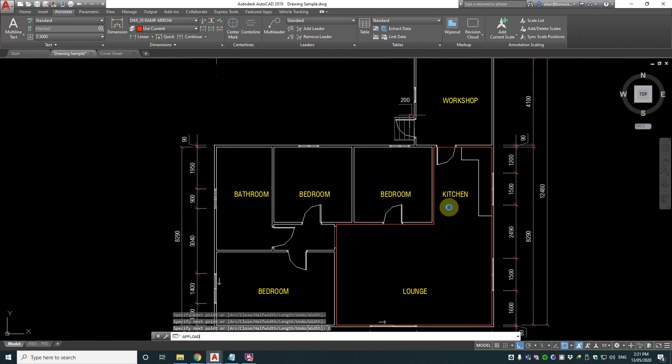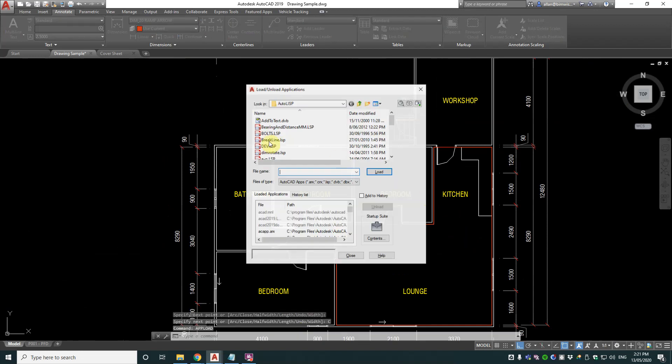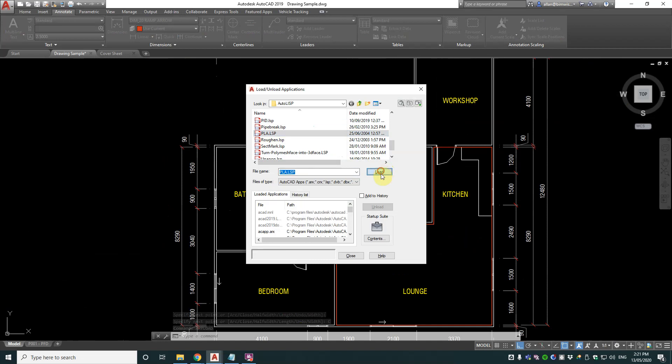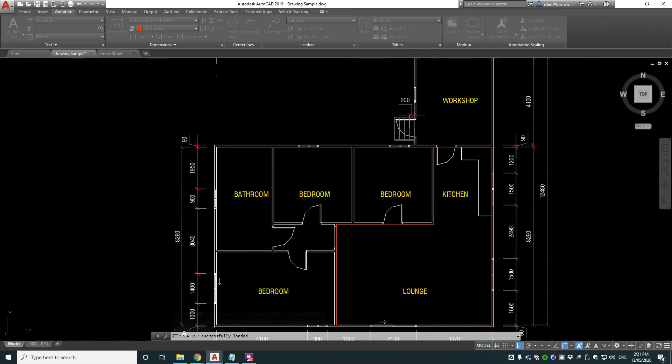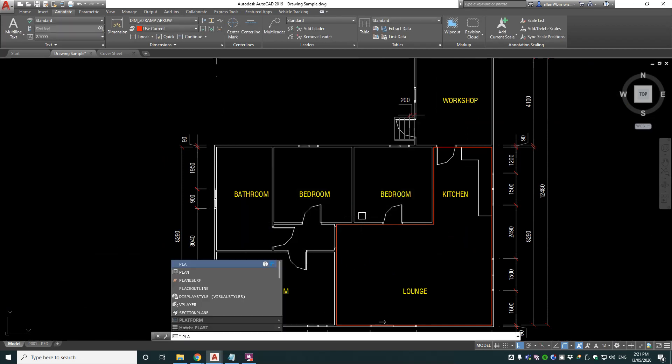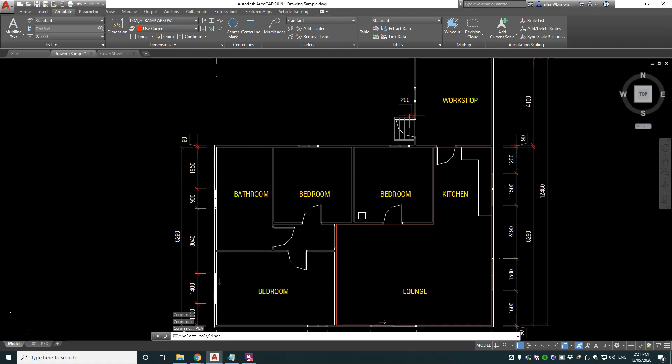Now upload PLA, PLA dot Lisp, load that. The command to run it is PLA, polyline area.